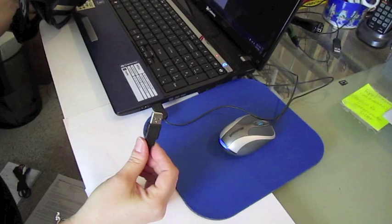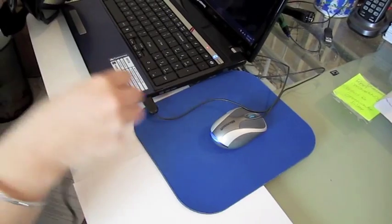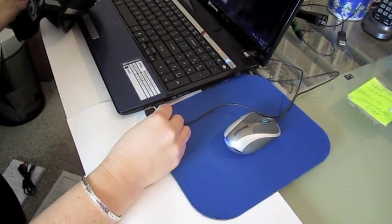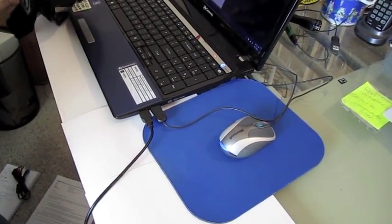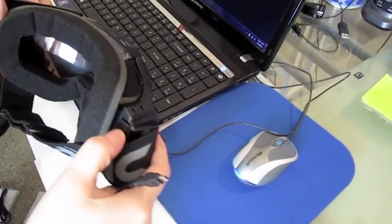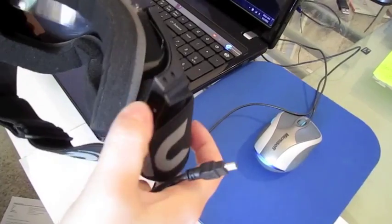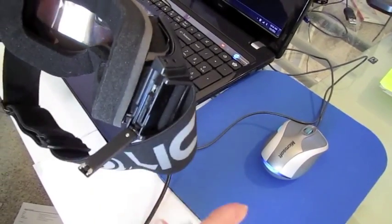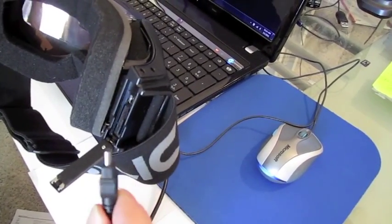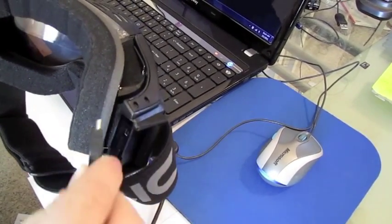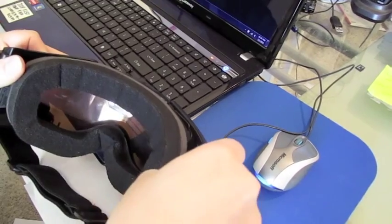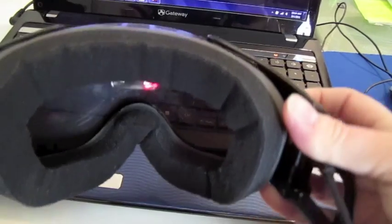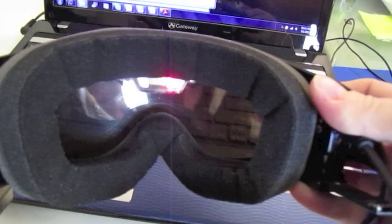To begin, plug the USB cable into the computer. Then plug the other end of the USB cable into your camera. Once connected, you will see a red LED light indicator.